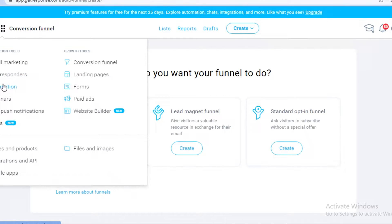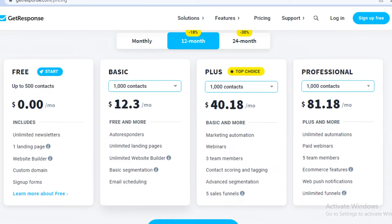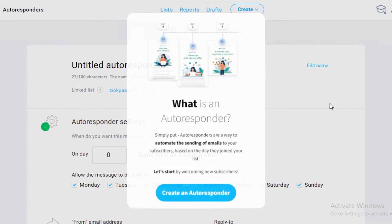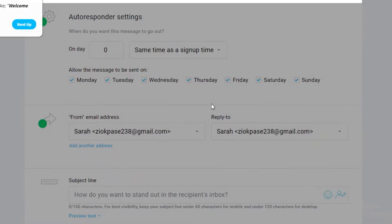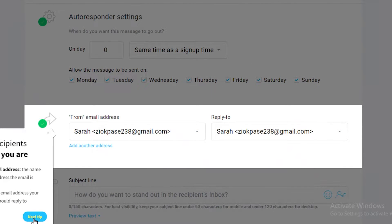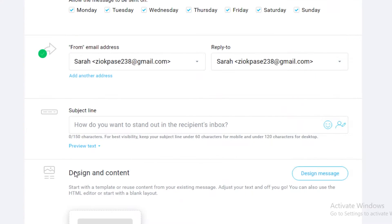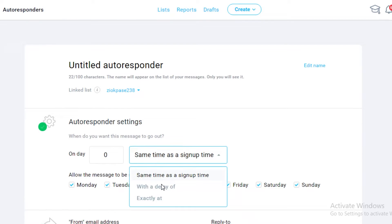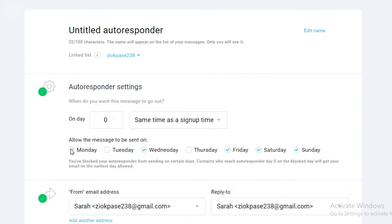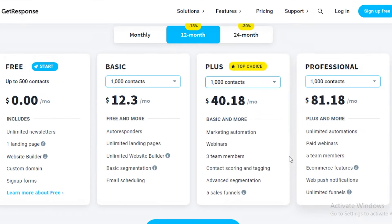The Plus version also includes autoresponders and marketing automation. For example, if someone clicks on a certain product without purchasing, you can automatically send them a 10% discount code. In the autoresponder settings you can set a delay or send exactly on a specific day — say, Monday, Wednesday, Saturday, and Sunday — and configure specific automated functions for your responding emails.